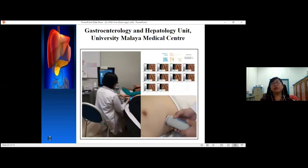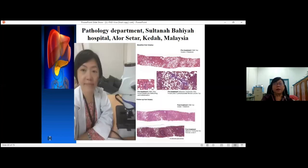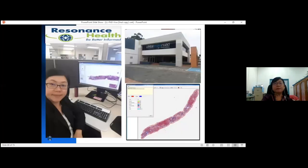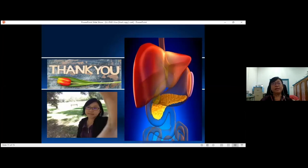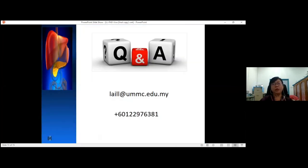I would like to share some photos from my PhD study. This picture shows me performing and interpreting fibroscan for patients in the gastroenterology and hepatology unit. I also interpreted and reported HPE reports to Dr. Nick every morning. This is the Resonant Health office in Australia, where I did my stereology analysis. This is Mr. Ben Greenway and family, whom I stayed with during my attachment in Australia — thank you for taking care of me. If you have any questions, you can email me at the address shown on screen.